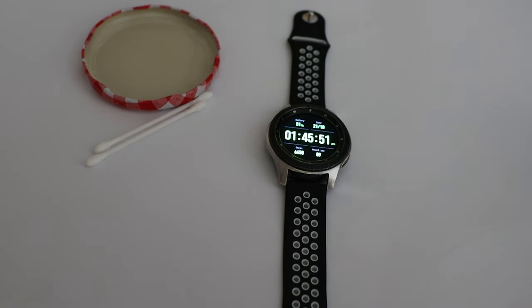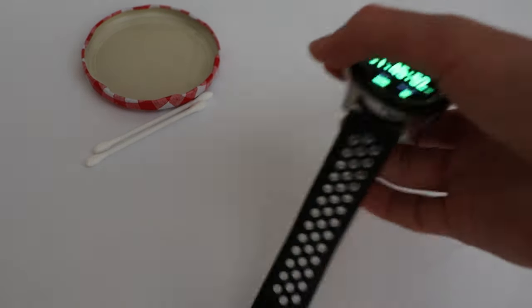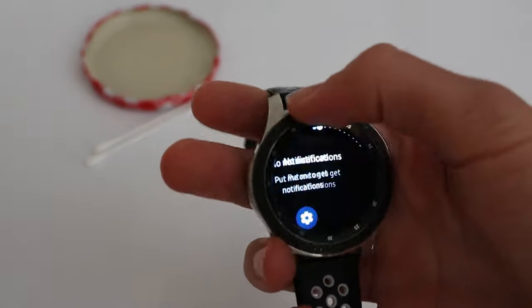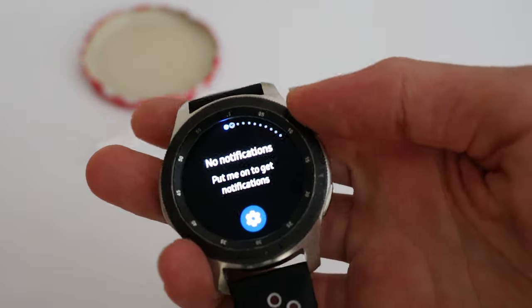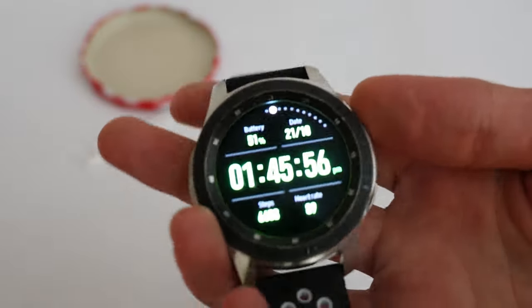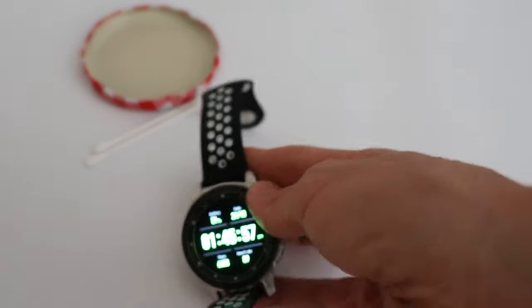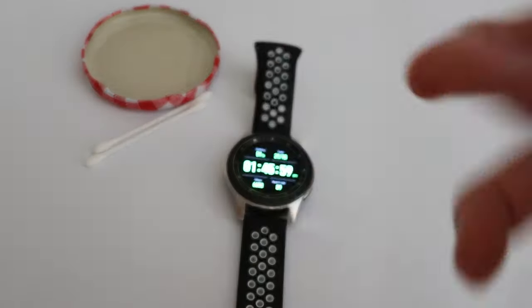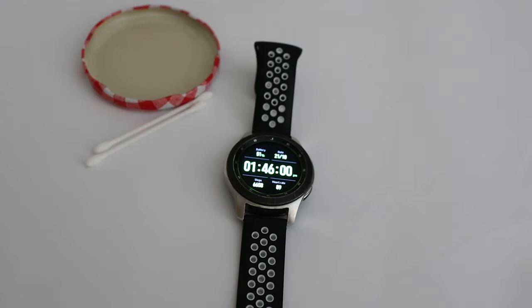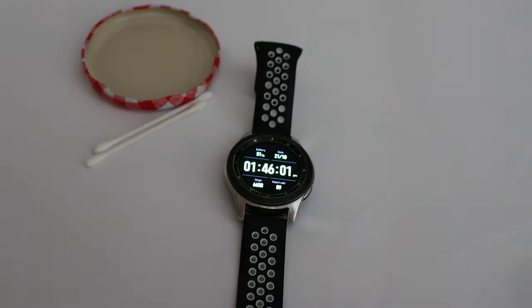Hello and welcome back to another video where today I want to show you how to repair the bezel or clean underneath the bezel of this Samsung Galaxy Watch. This is the Gear 3 but it should work on them all.